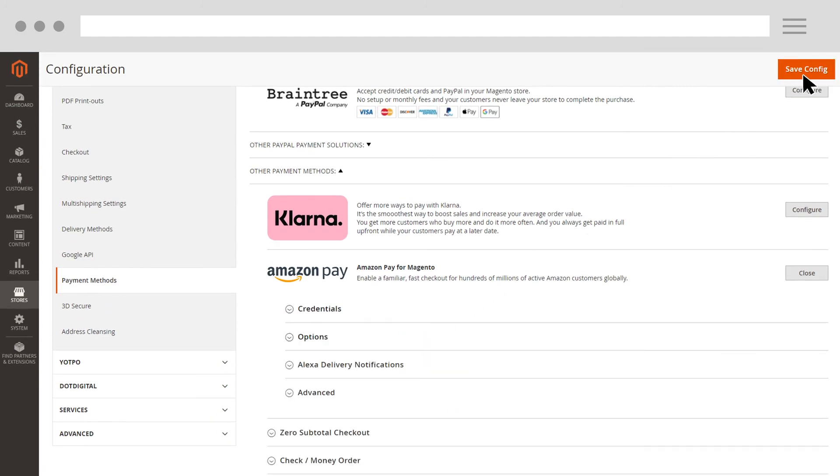Now, your Magento store is set up with Amazon Pay. For more help setting up and using Amazon Pay, check out our other Amazon Pay University videos.